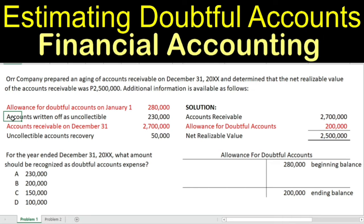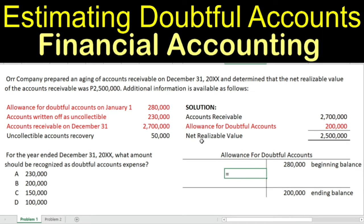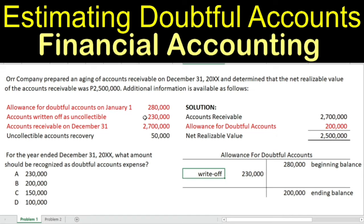How about accounts written off as uncollectible? When we write off accounts receivable, the journal entry is debit to allowance for doubtful accounts and credit to accounts receivable, because this is when the AR will not be collected. Therefore, we place the $230,000 on the left side of the allowance for doubtful accounts T-account — this is your write-off.